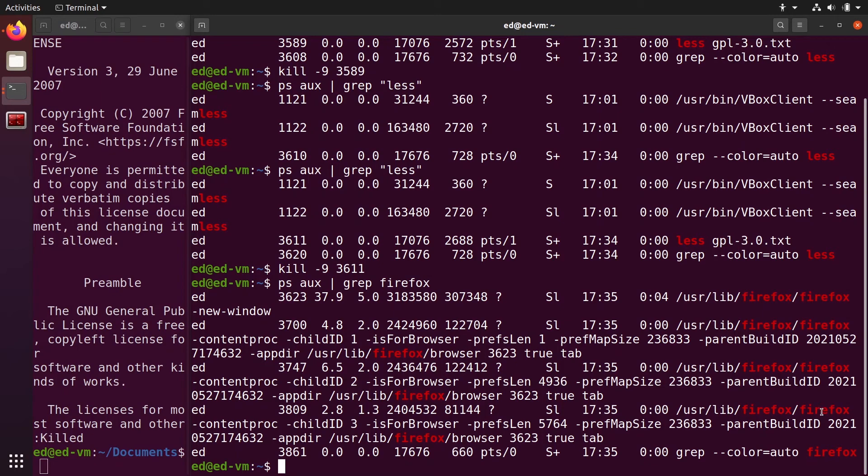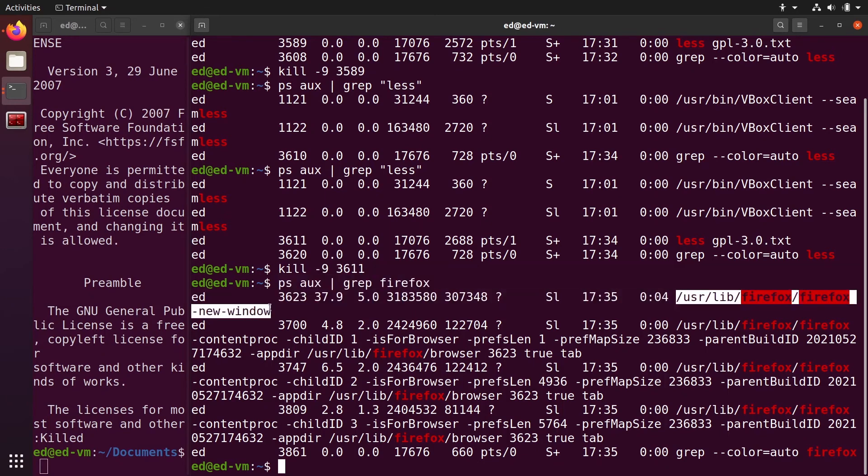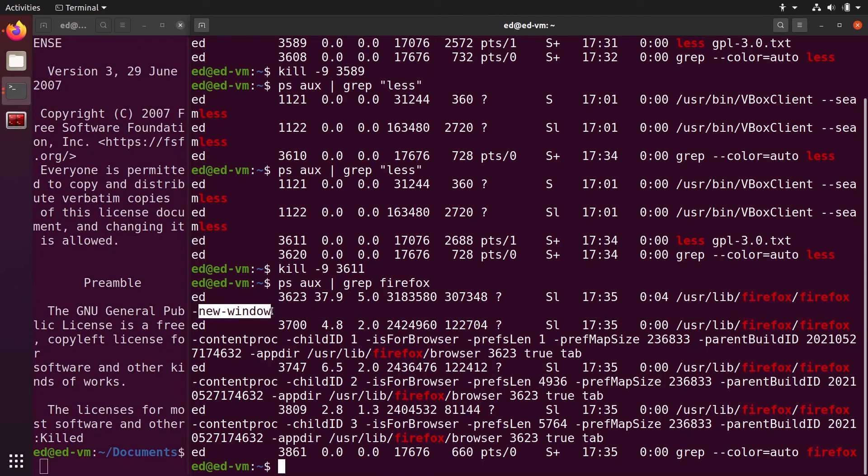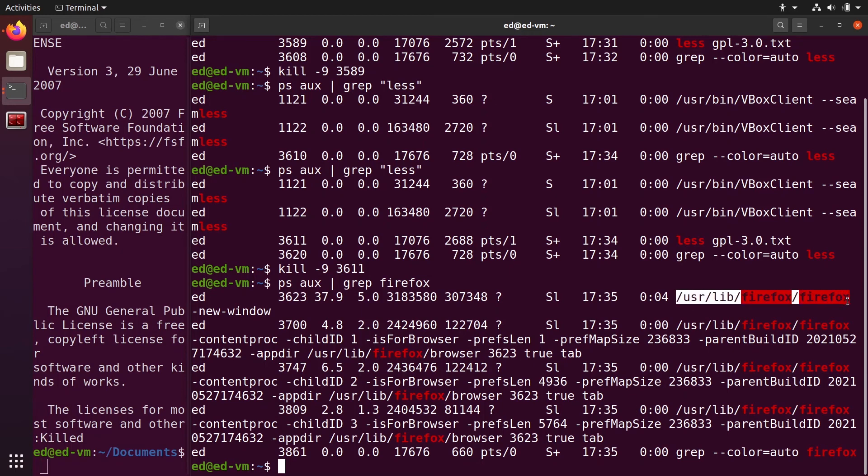Which one is actually the one we want? Usually that's the one with fewer arguments. That one only contains one argument, new window, which is pretty explicit. That's the new window we created here. Then you have different other processes with many arguments, so you're going to select that one. You see that the PID is 3623.